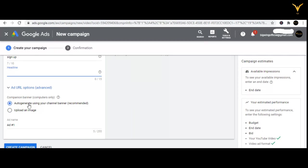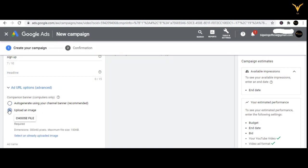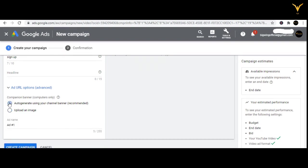Alternatively, you can select 'Auto generate using your channel banner' — YouTube will use your existing channel banner to create a companion banner automatically. Or you can choose 'Upload an image': click on 'Choose file' and upload the banner image you have created with canva.com.